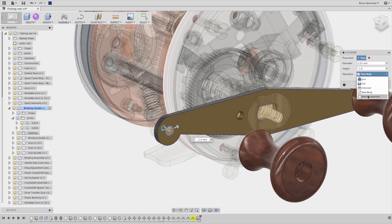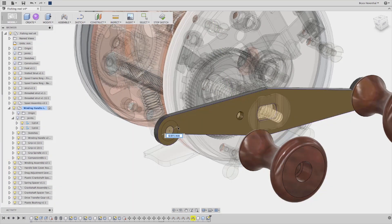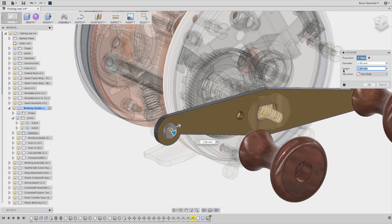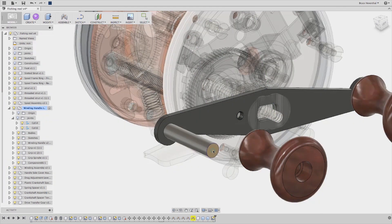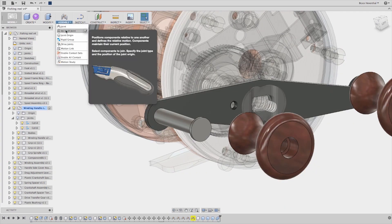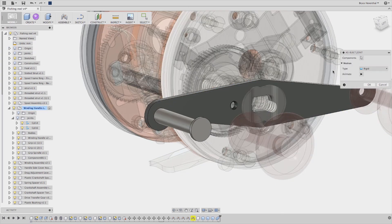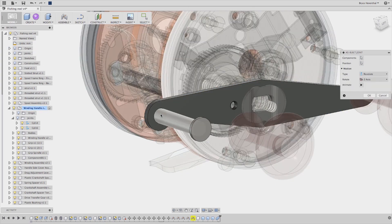In context, part creation is a key element of rapid design, so we took that concept into joints as well with as-built joints. As-built joints enable you to define the movement of components based on the current part position, thus speeding up your assembly modeling.